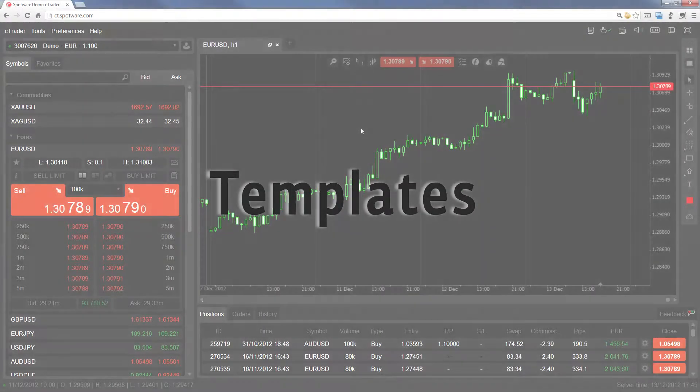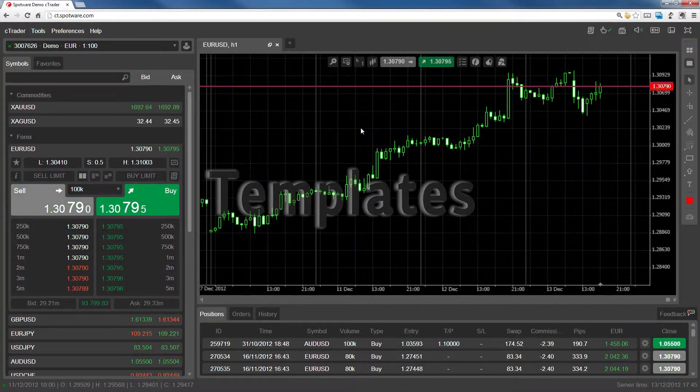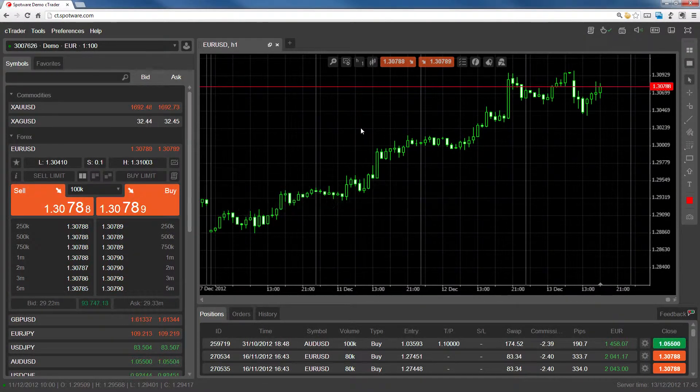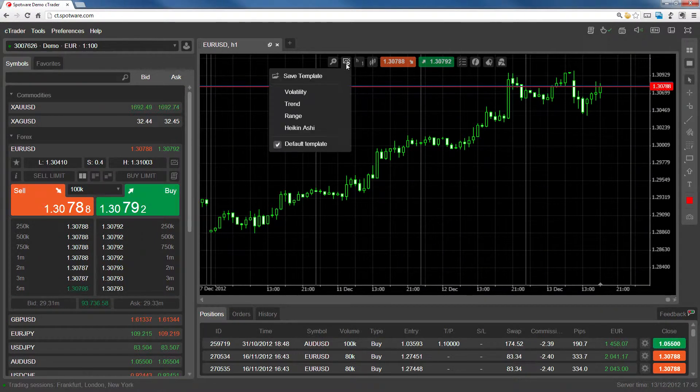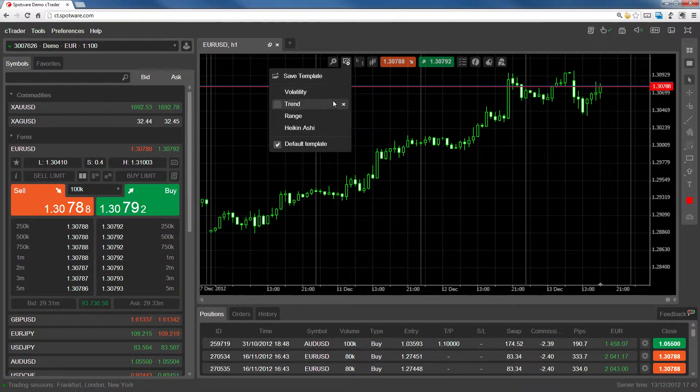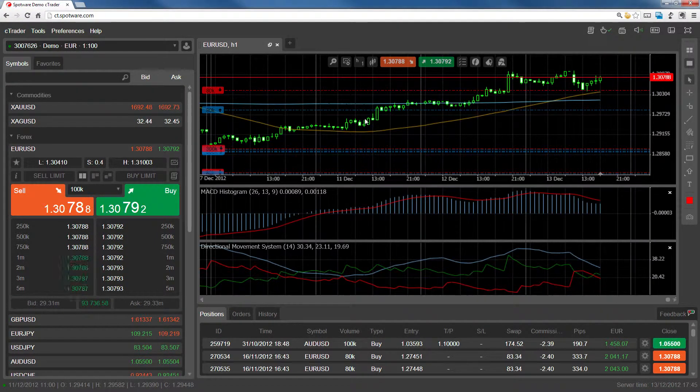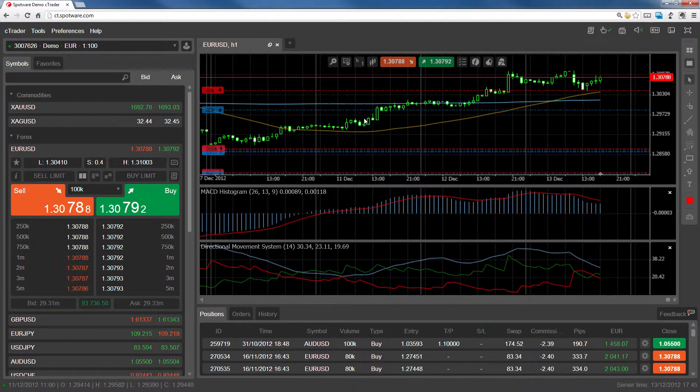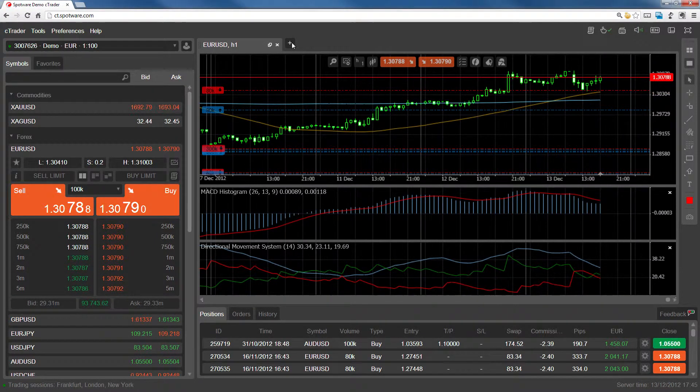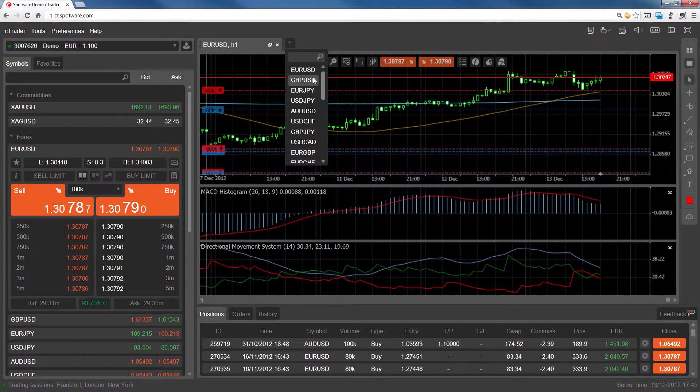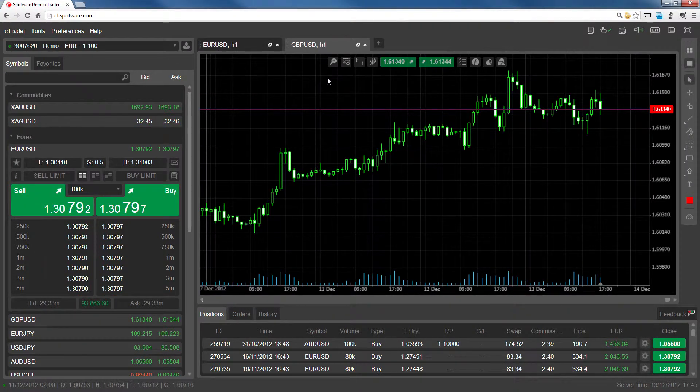With templates, you can save the chart setups that you use most often and immediately apply them to any open chart. Let's start by creating a chart setup that we know we're going to be using frequently.